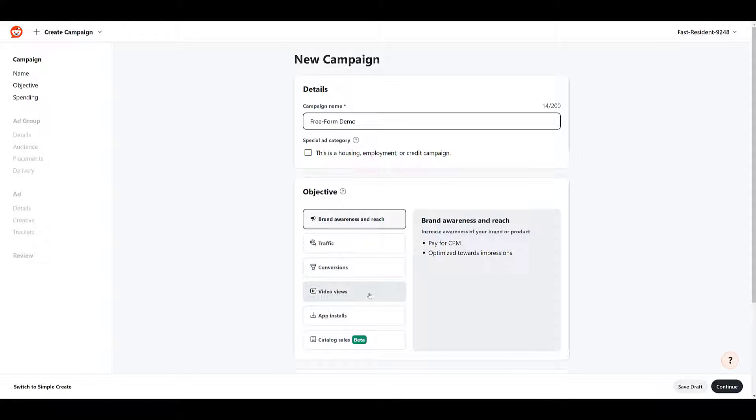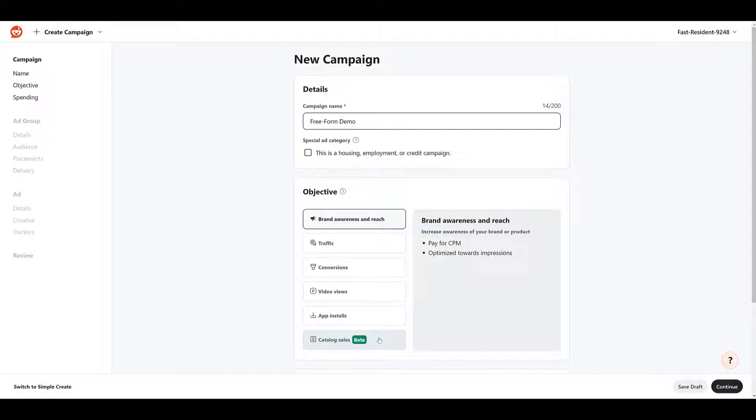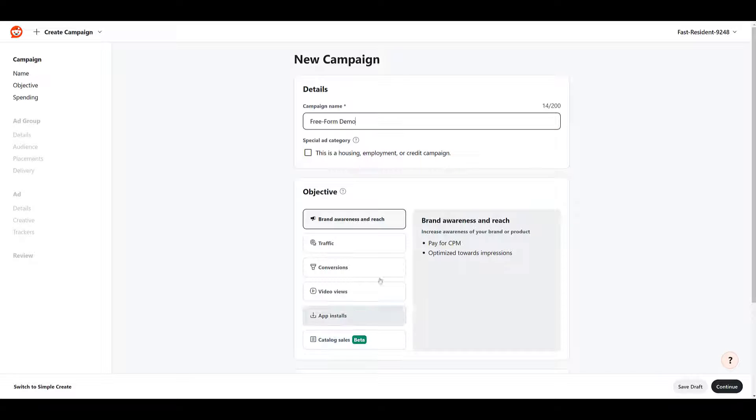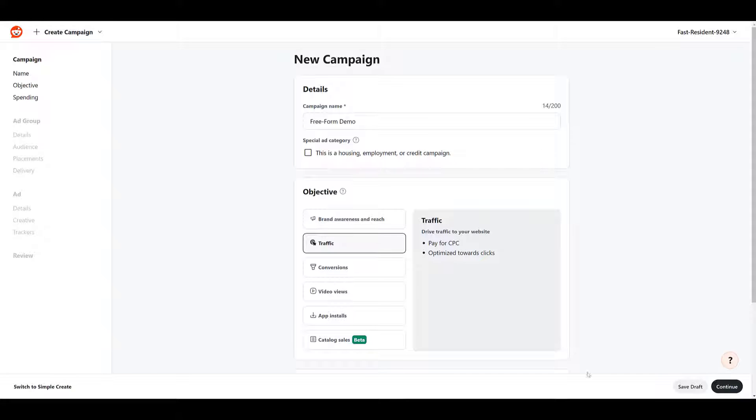A video ad is the only option you can run for a video views objective campaign. So that's clearly out. App install is also not an option. And then we're not pushing e-commerce products with any product feeds. So the catalog sales one wouldn't count. So for this demo, I'm just going to choose traffic. All your payment information is just down below, whatever we can continue.